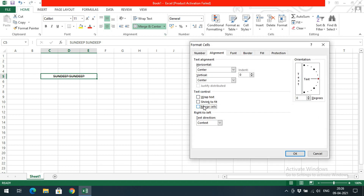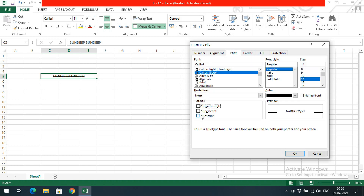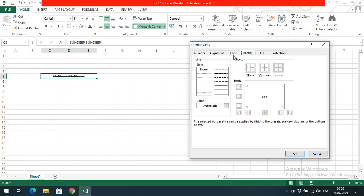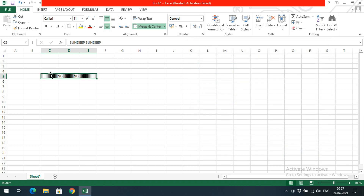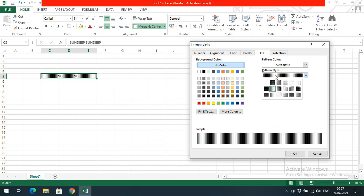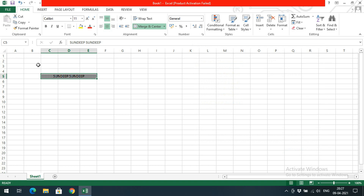There is also superscript and subscript — if you need to write equations or formulas you use these. We can also apply a border to the cell: dashed border, solid border, double border, wave border, and so on. We can set border color and also fill the cell with our own colors. Under patterns, there are two things: color and pattern style. You can fill a cell with a selected pattern.